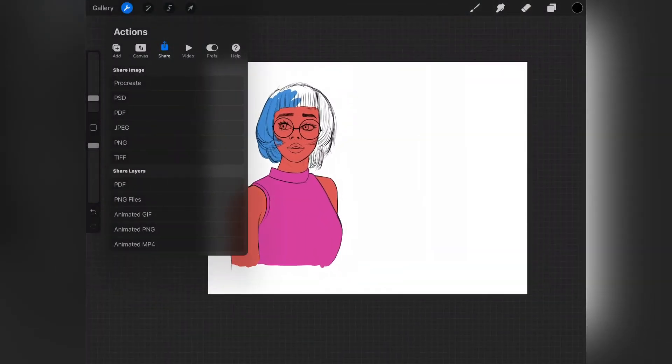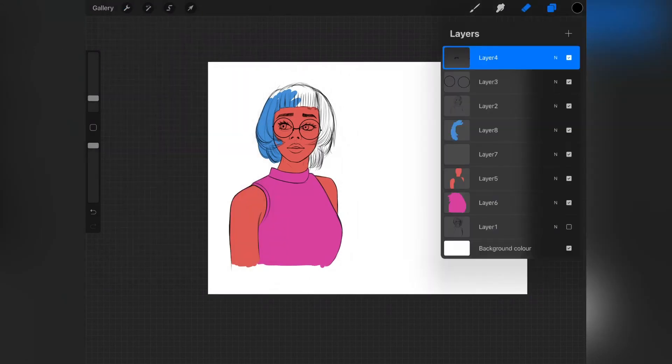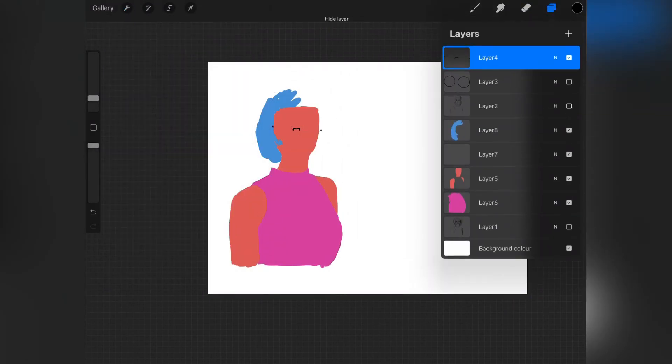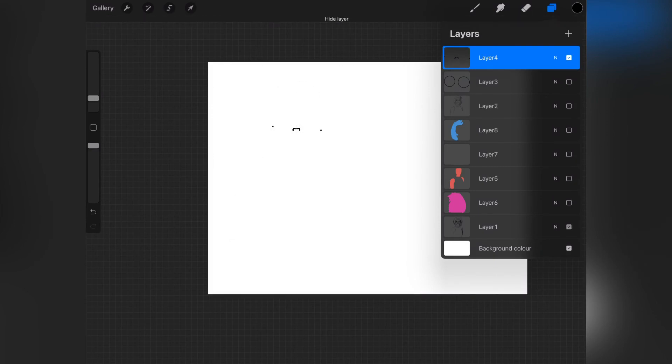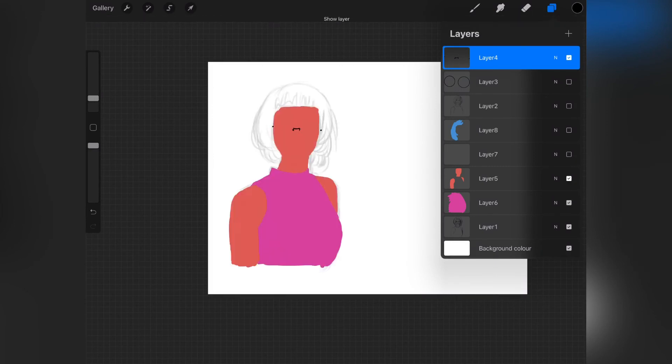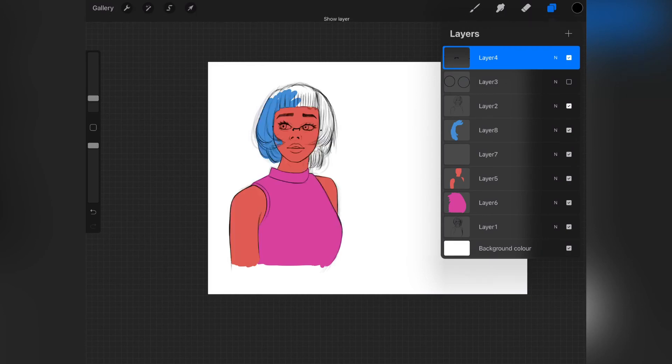So as you can see, it has successfully been exported and imported directly from MediBang Paint to Procreate. This is just the easiest way to send projects and files from one software to the other.